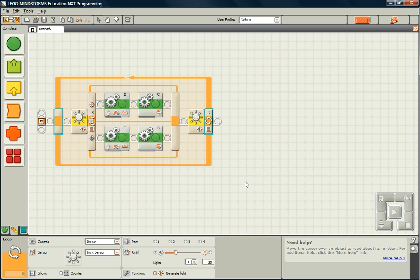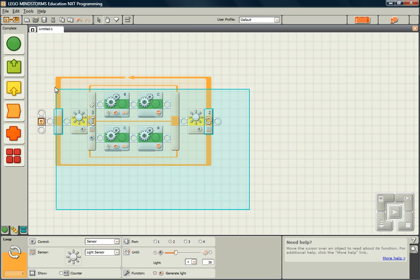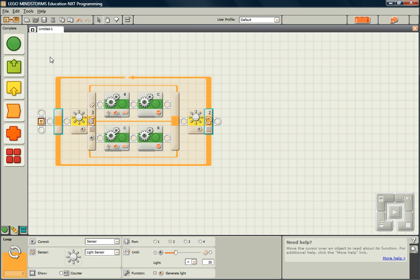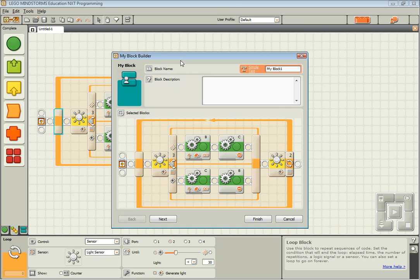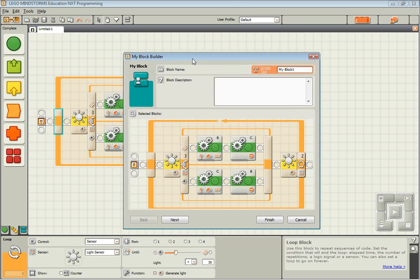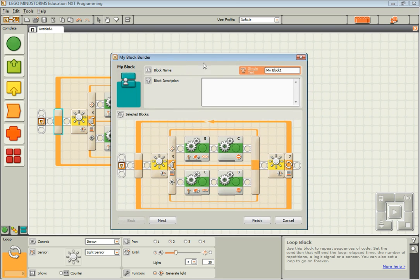The way you do this is you select all the blocks that you want to be in this custom block that you will create. And then you click this button up here, which is the Create New MyBlock. And it opens up this MyBlock Builder window.